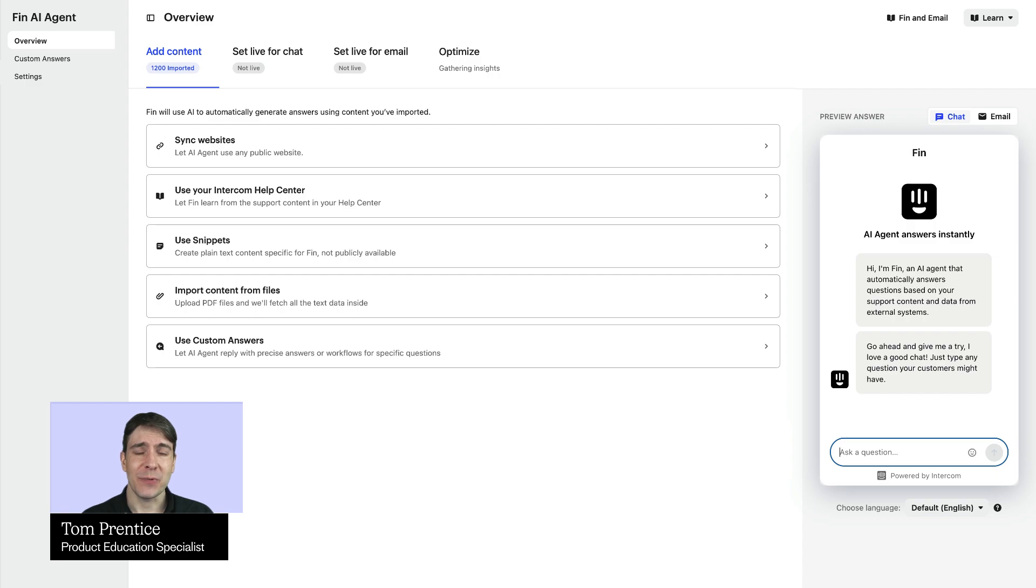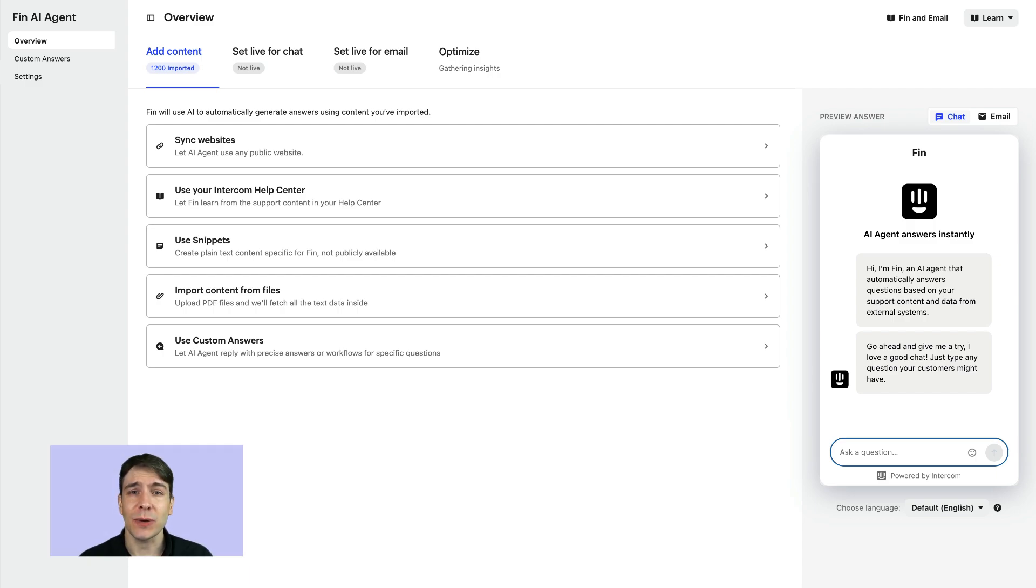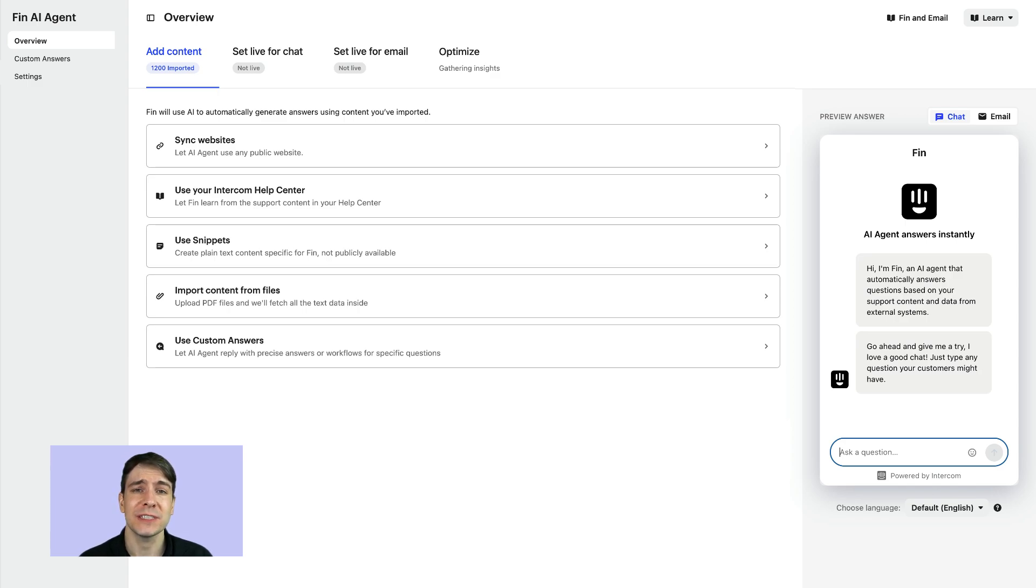Once you've supplied Finn with all the content it needs, it's time to configure how your AI agents will interact with your customers in the Messenger, and if and when it will hand over to your team.